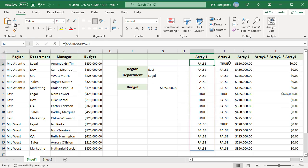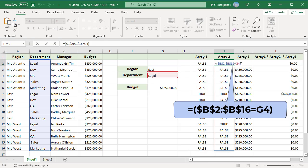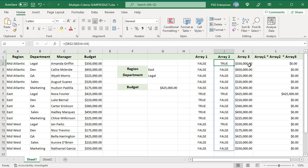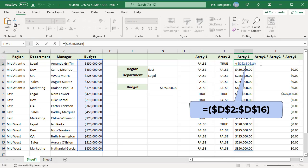In the next expression, the department value in G4 is compared to the department range B2 to B16, and a TRUE/FALSE array is returned. The third expression does not contain a comparison because that range contains the value we want to return.